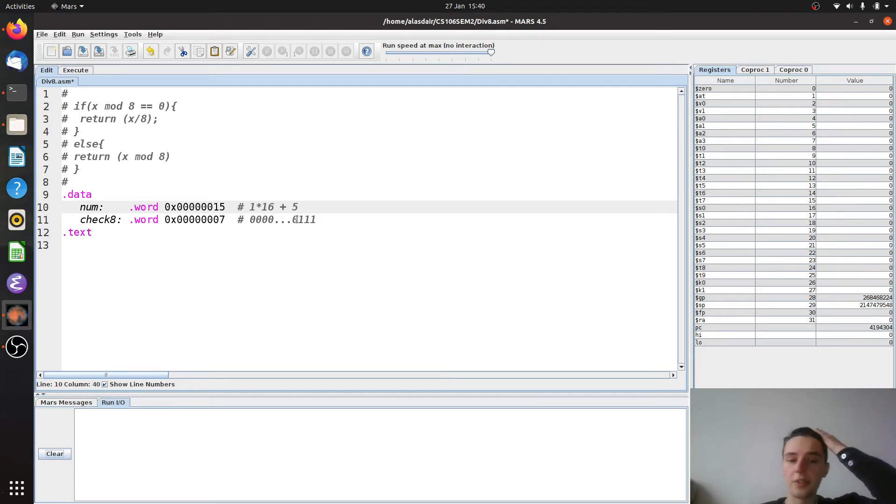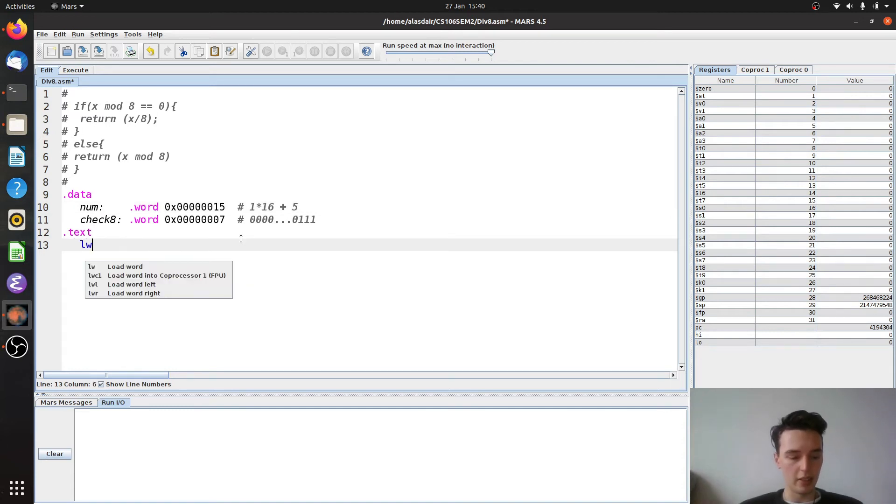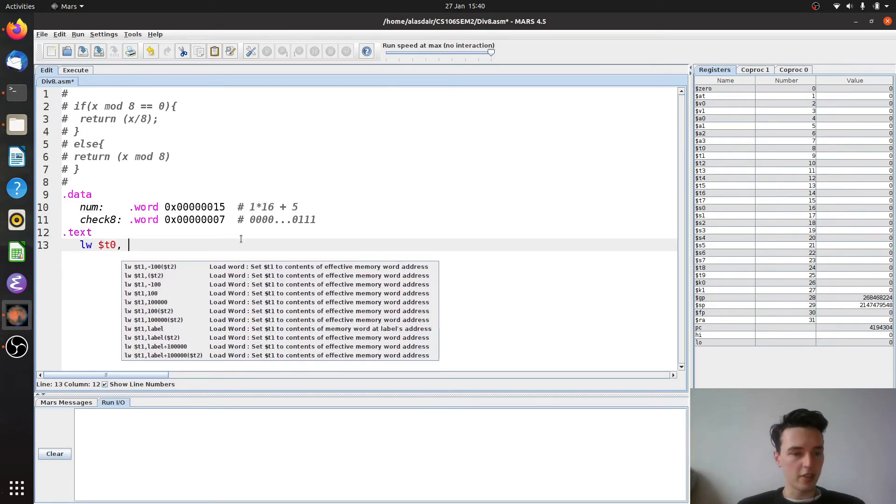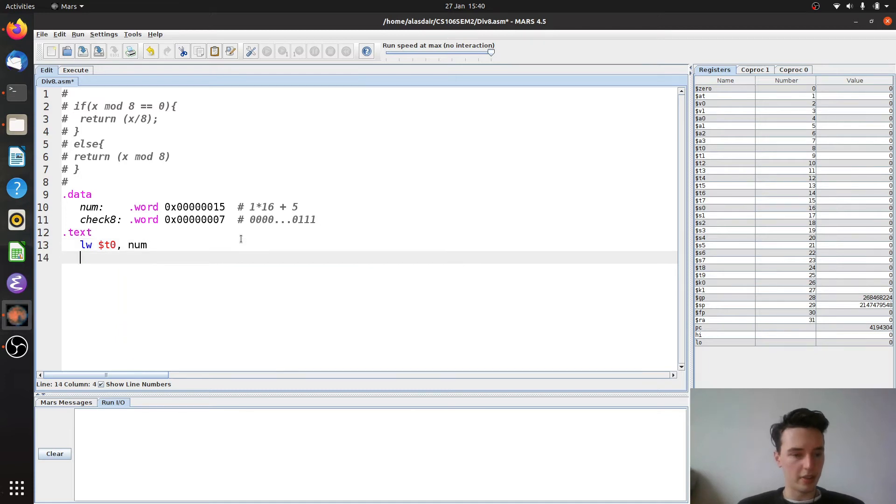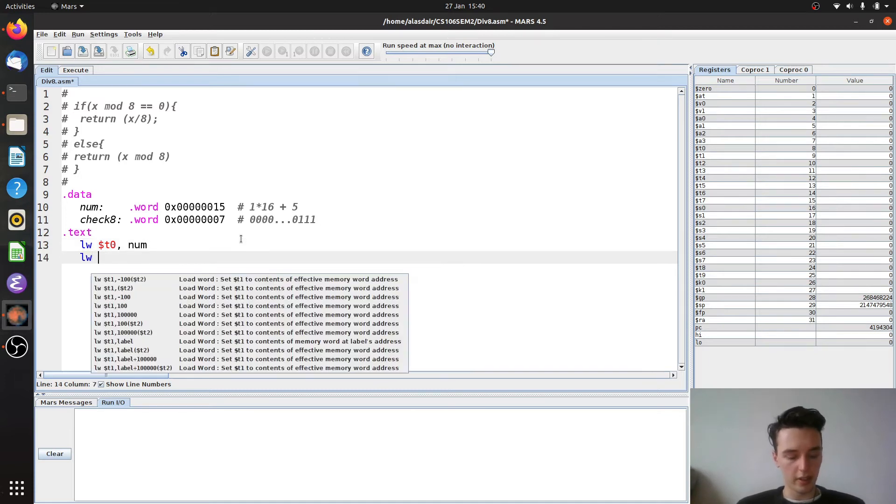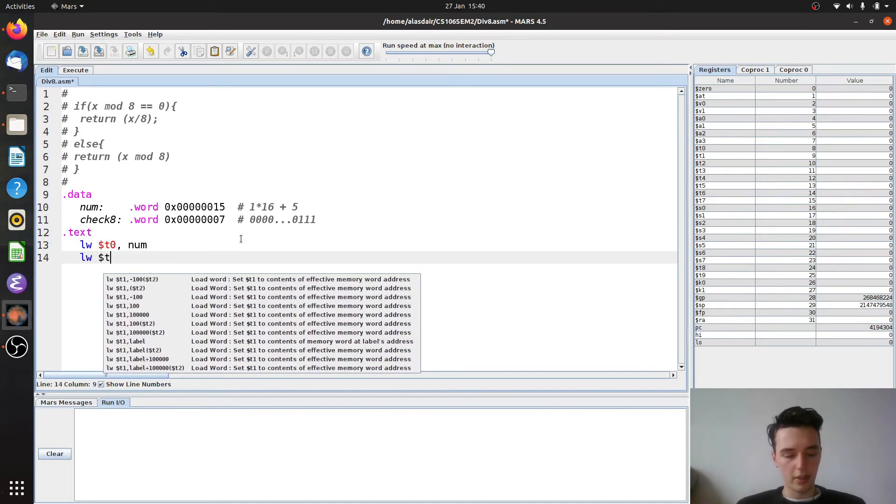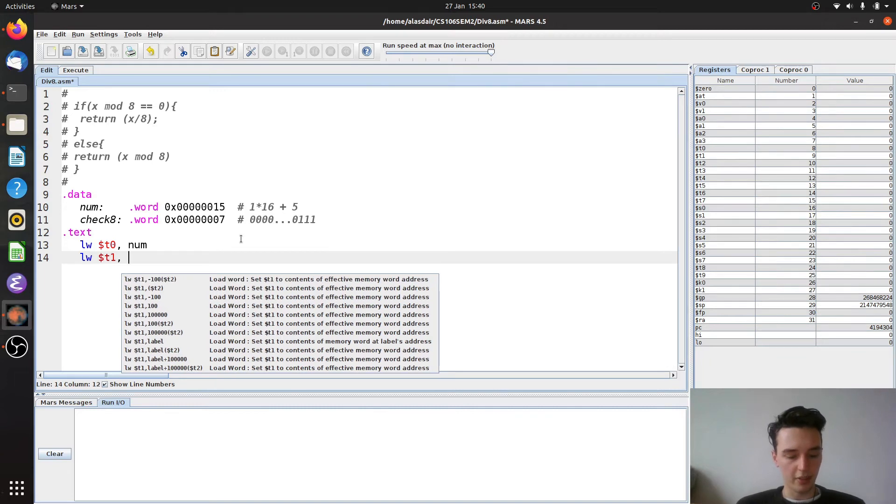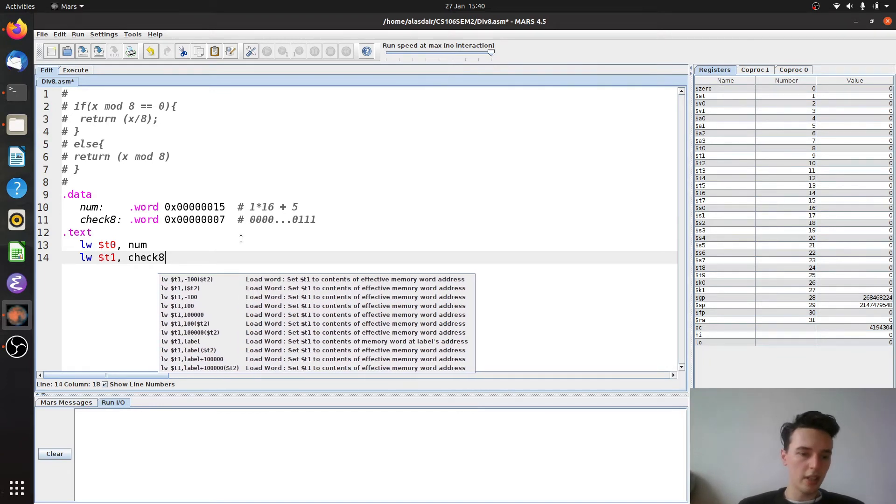Okay, so let's have a look at how we would do this code. Well, first of all we need to load these into memory as we always do. Start by doing the simple stuff. So let's load num into t0 and let's load into t1 the value check 8.